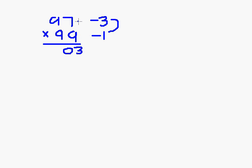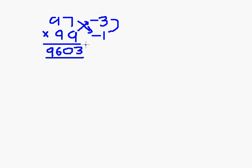Now 97 minus 1 or 99 minus 3 is 96. So the answer to this question is 9603.